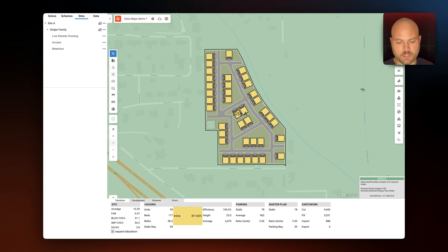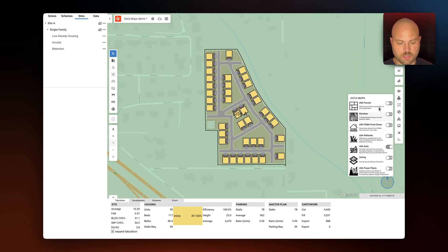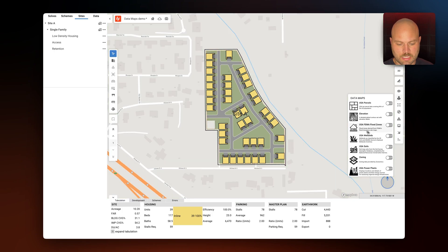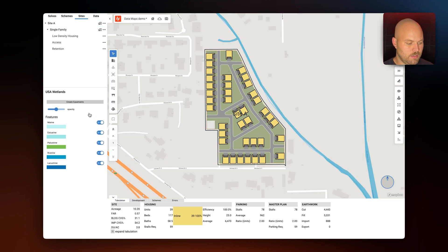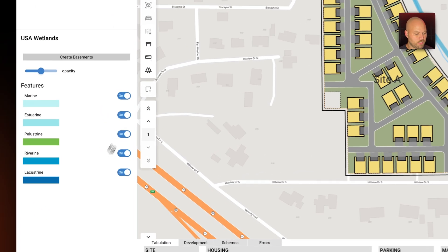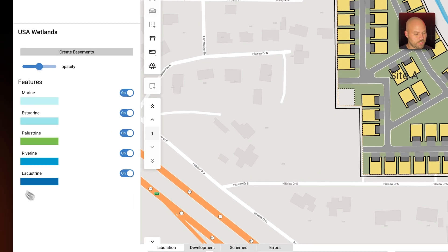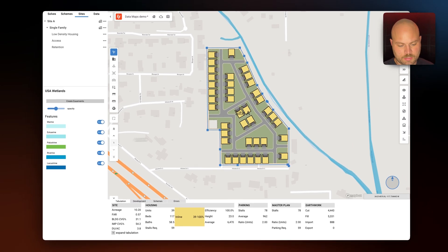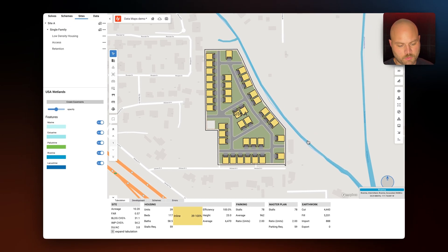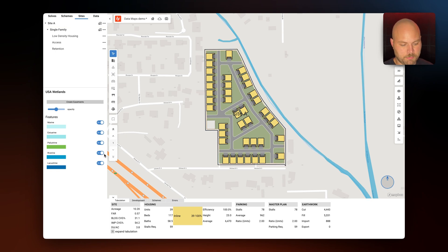Now let's look at wetlands. We're going to toggle off soils and toggle on USA Wetlands. These are the different wetlands that TestFit will give you information on. We can see here we have a riverine section going along the edge of our site, represented in blue.